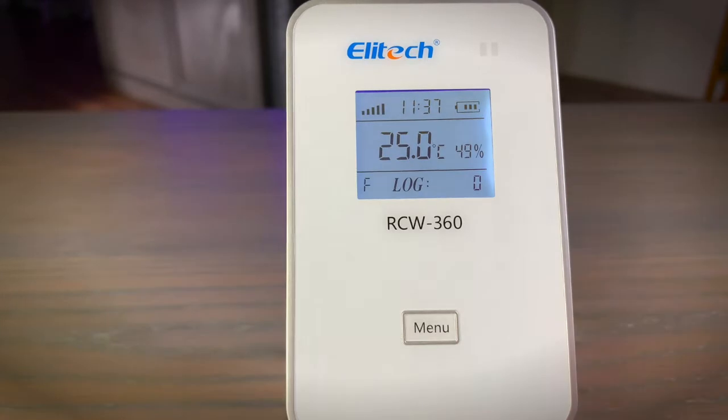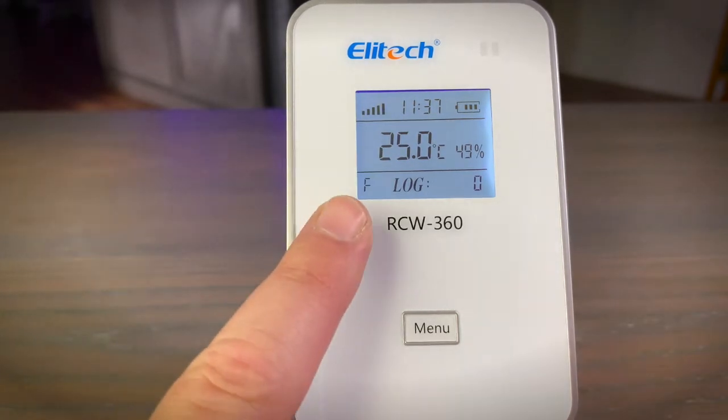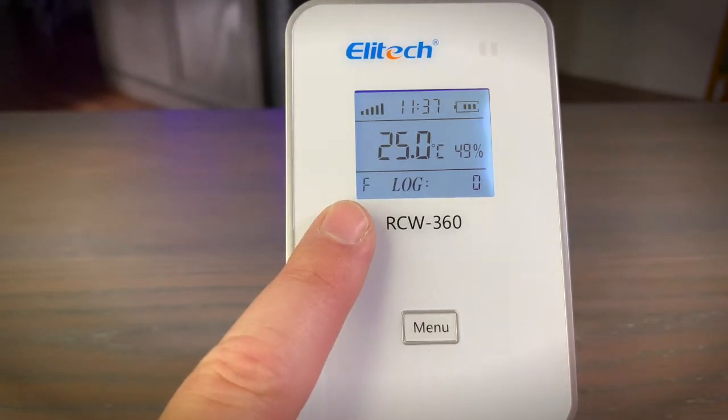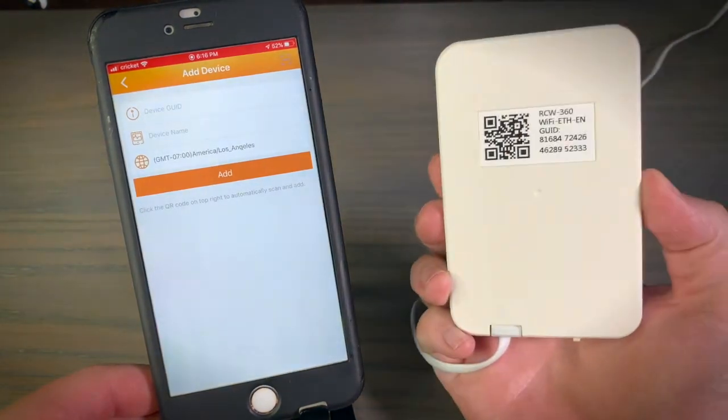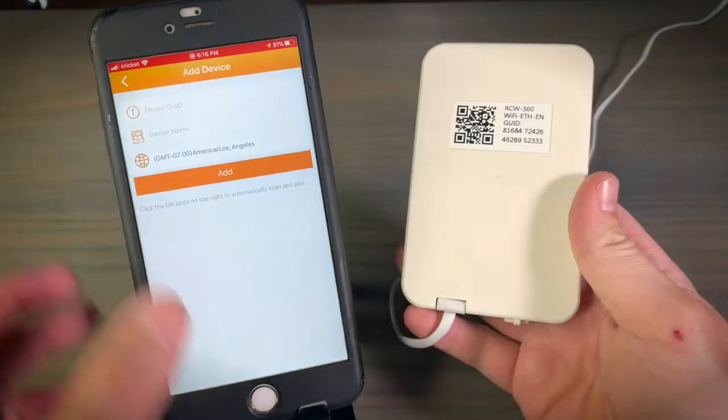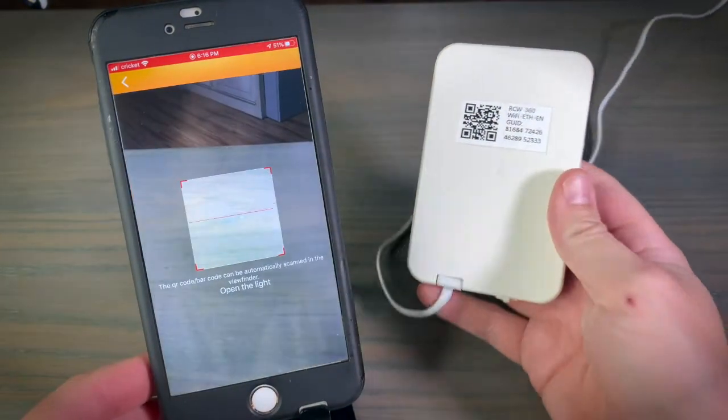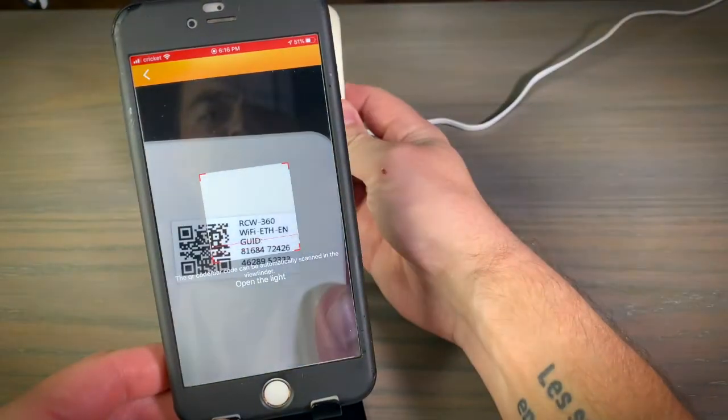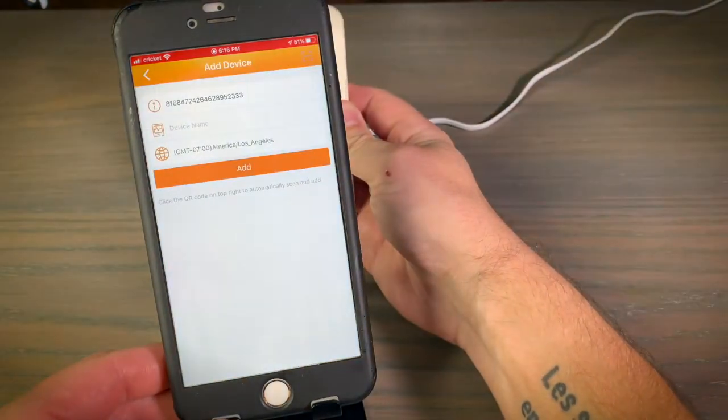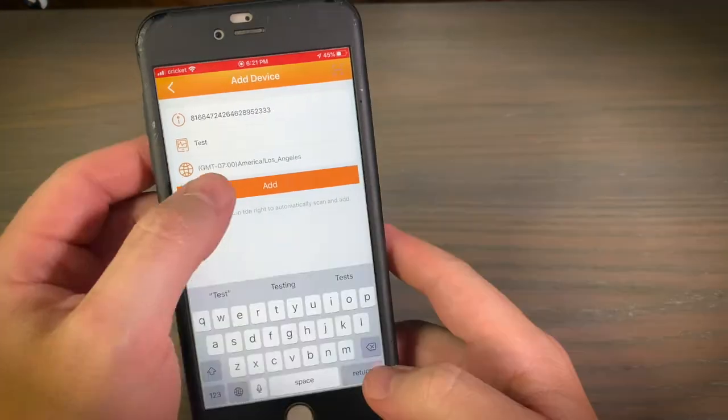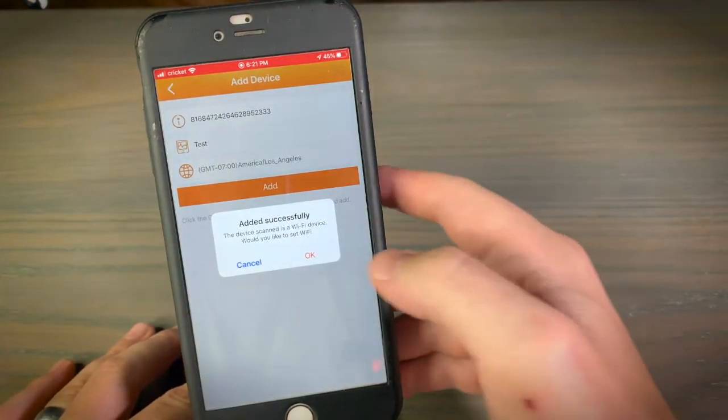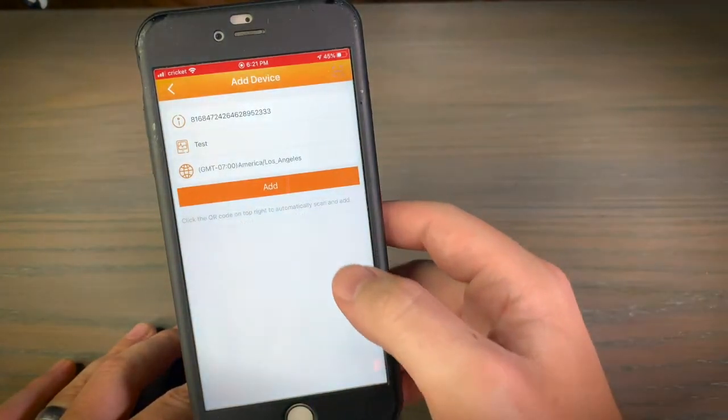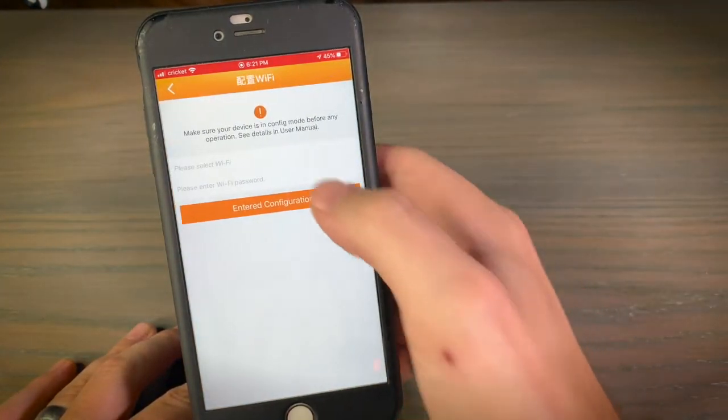Your device is now ready to pair with the Illitech app. In the app, click on the plus, and then scan the QR code located on the back of the data logger. Click OK, and then enter your network's Wi-Fi password.